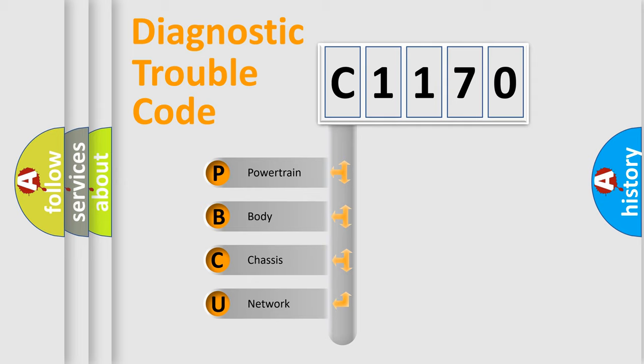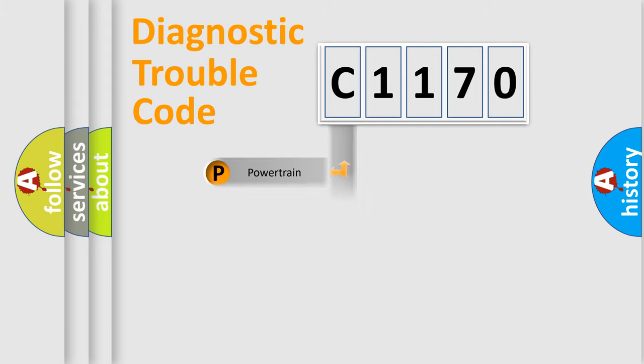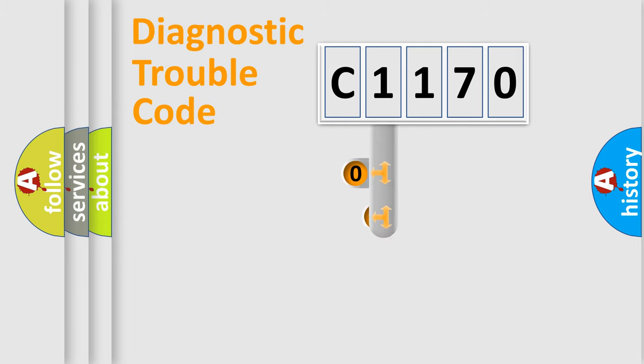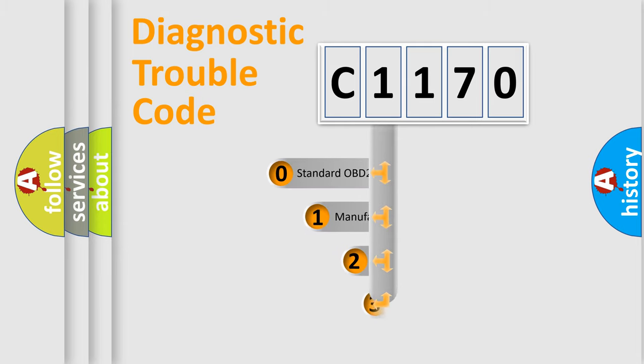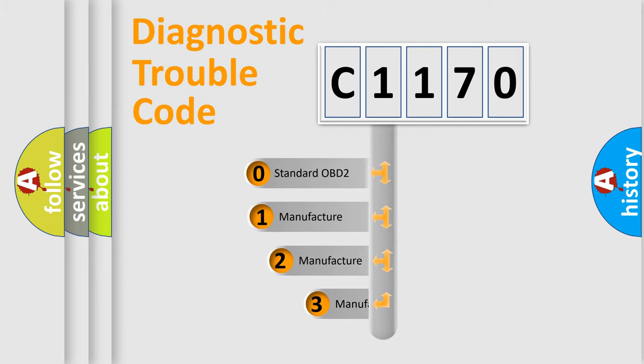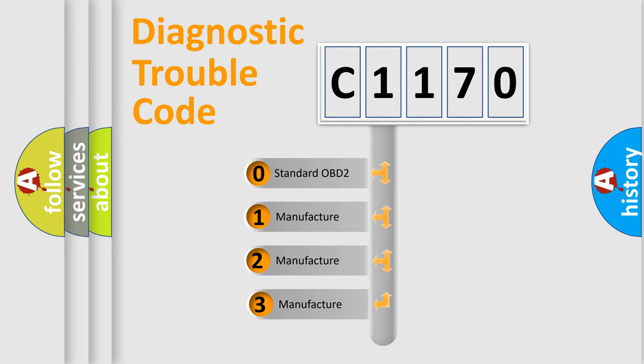We divide the electric system of automobile into the four basic units: Powertrain, Body, Chassis, Network. This distribution is defined in the first character code.